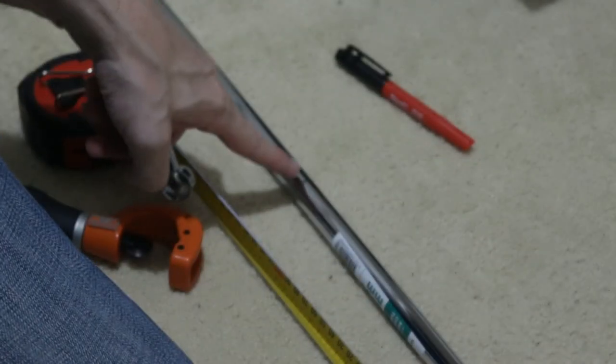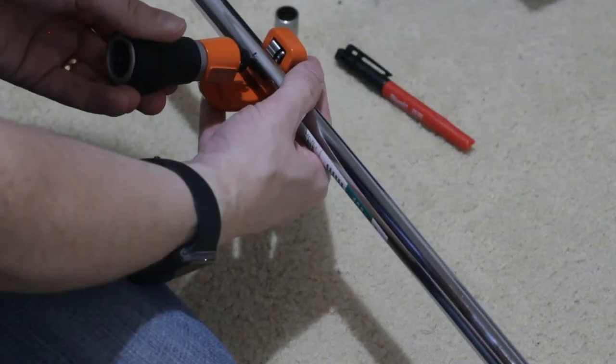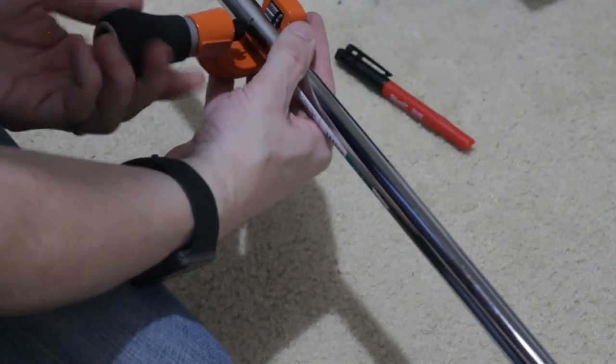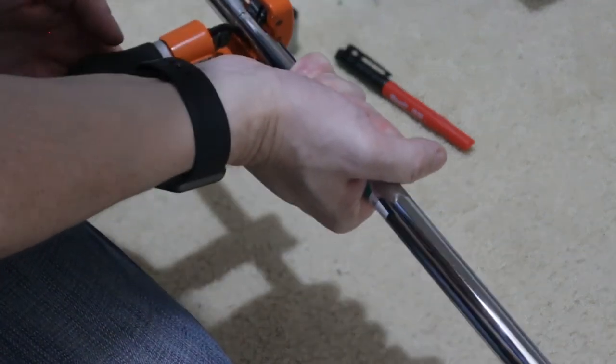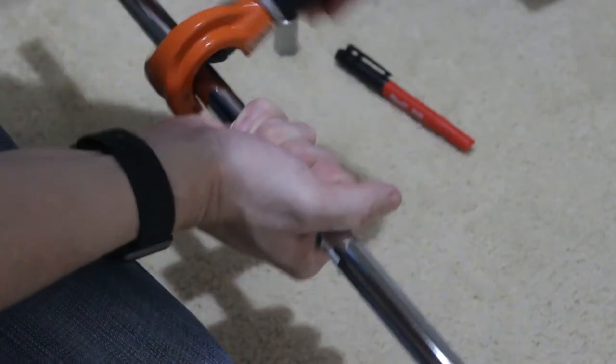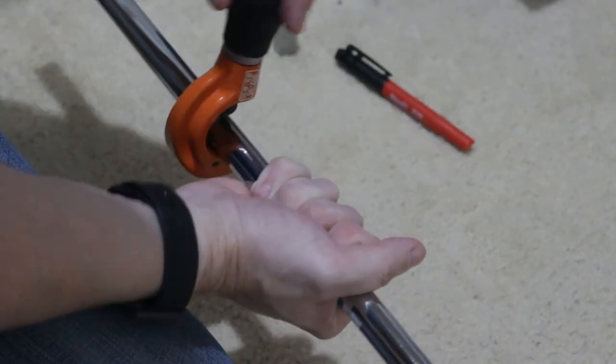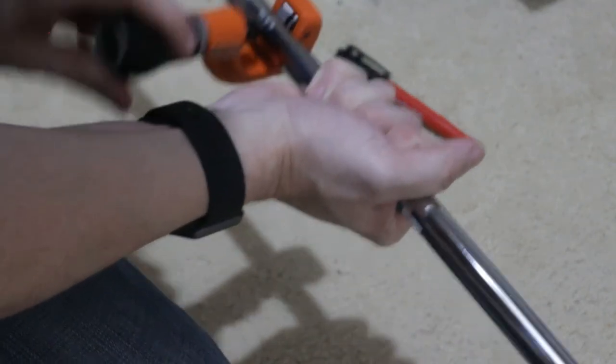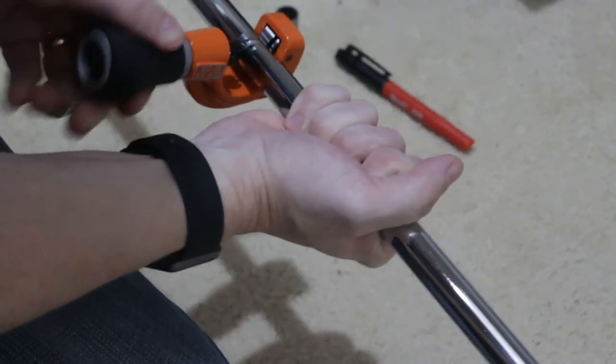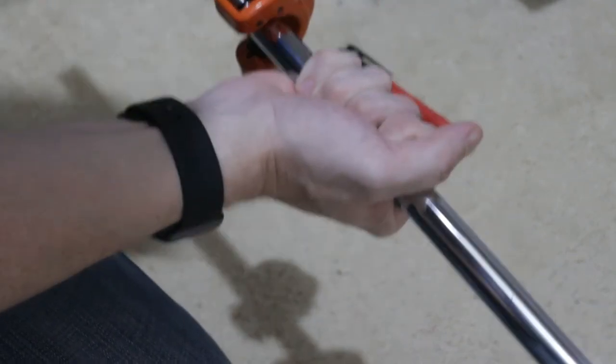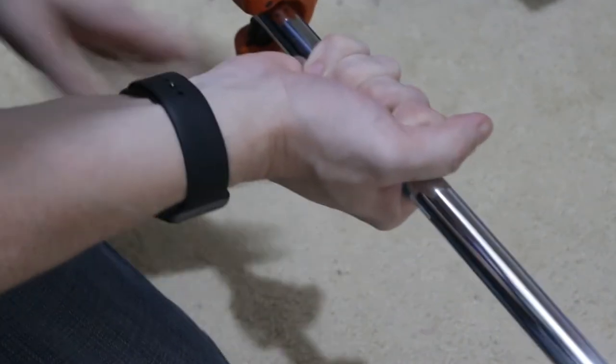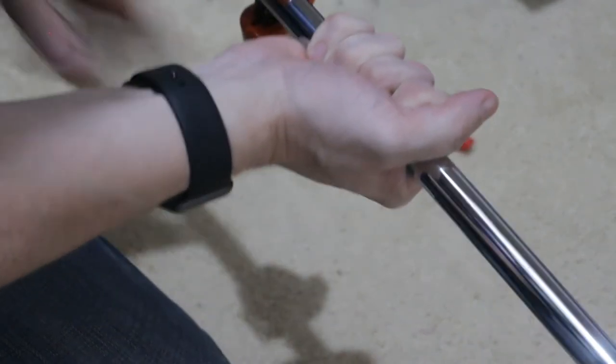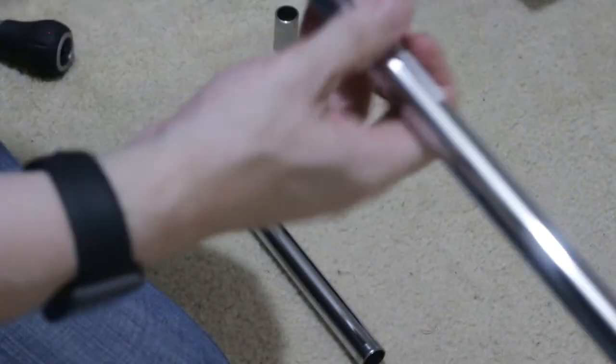So I'll just do that on the bit that I've marked here. Perfect.